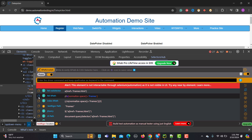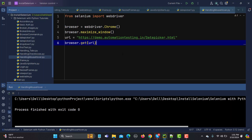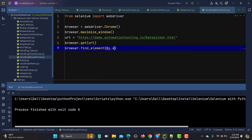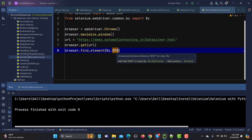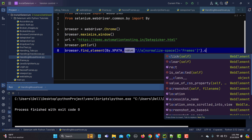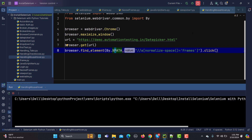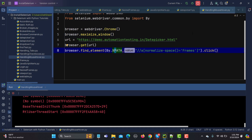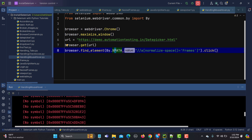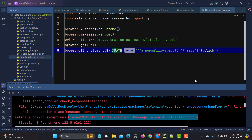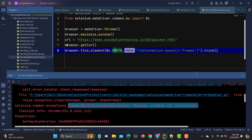Let me copy the XPath and write code to find this element: find_element(By.XPATH, ...) and then click on it. Let's run this — it should not work because the element is not visible. And we get the exception: ElementNotInteractableException — element is not interactable.